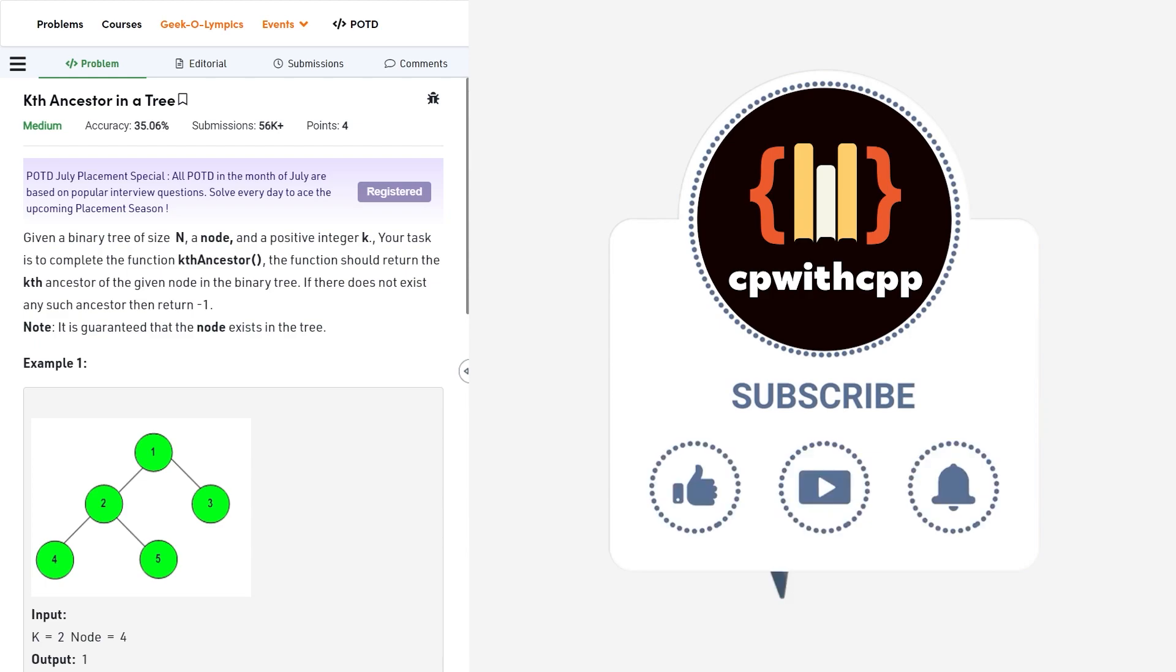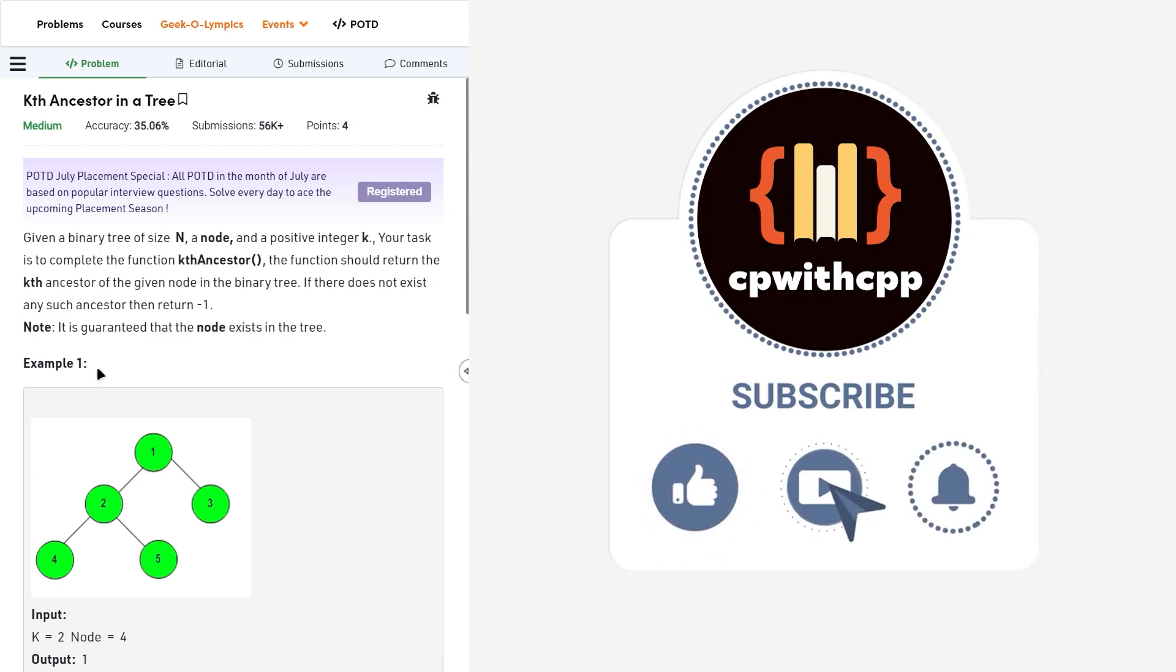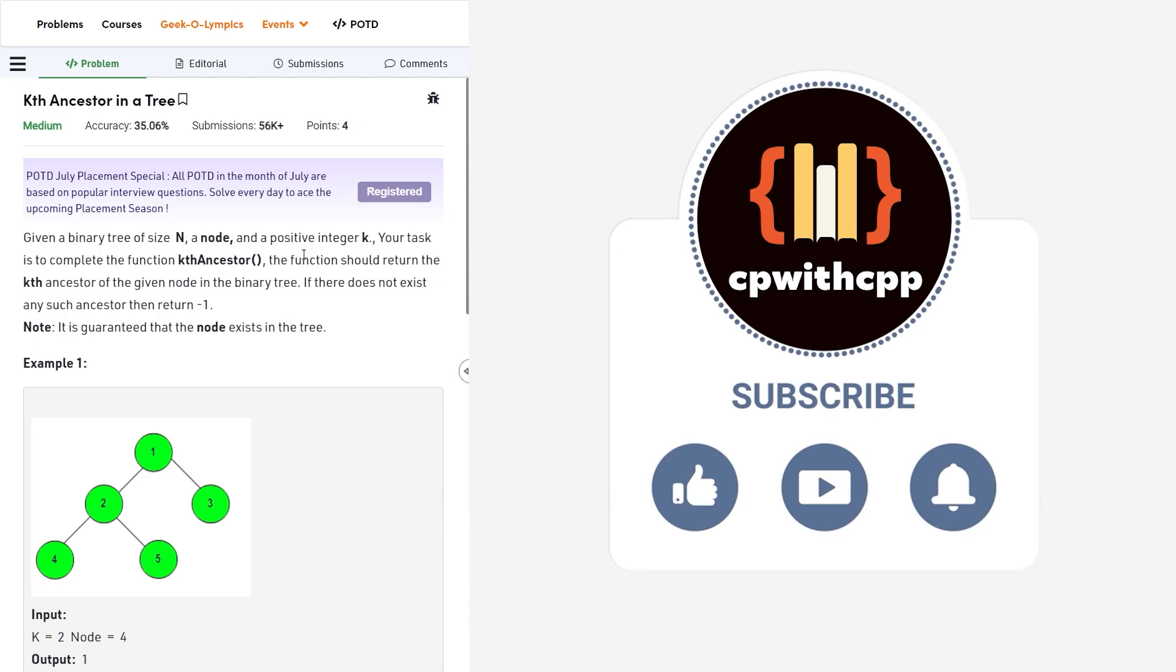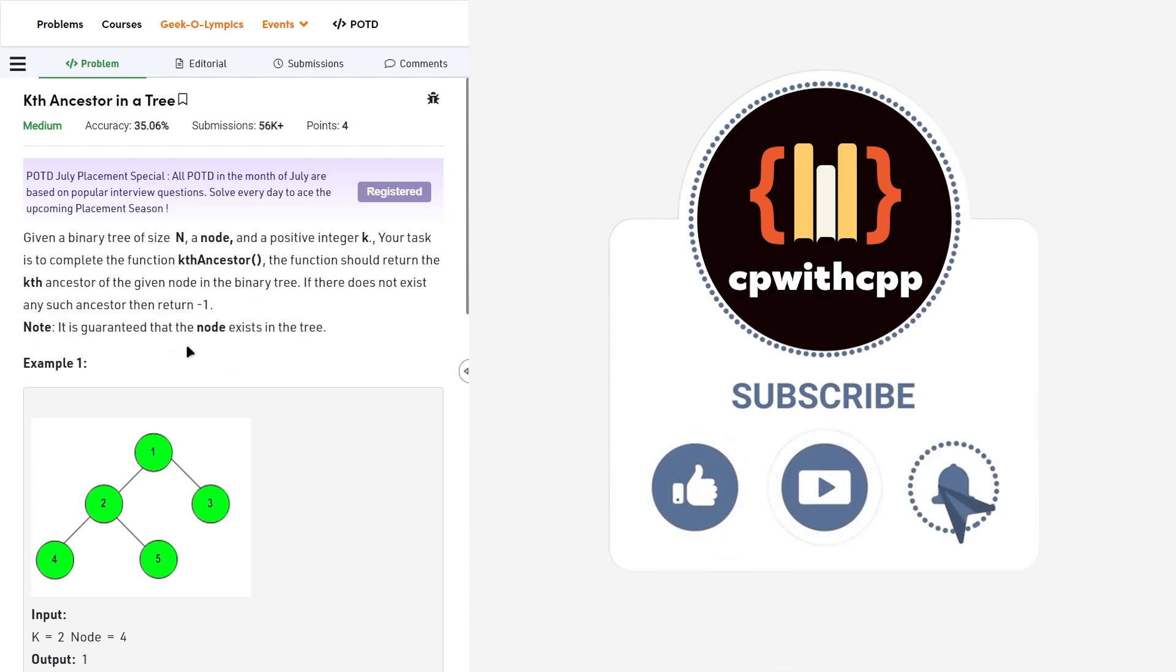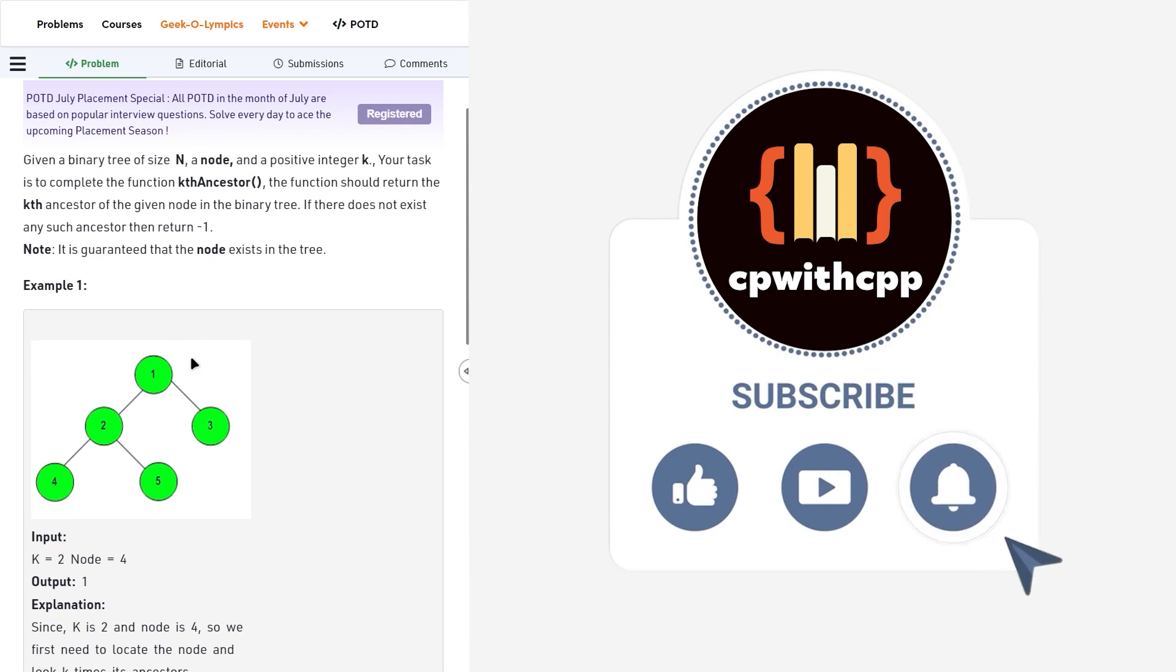So the problem statement says that we have been given a tree and it is a binary tree and we also have been given a starting node. We have to find the kth ancestor of the starting node and if it doesn't exist, we have to return minus one.